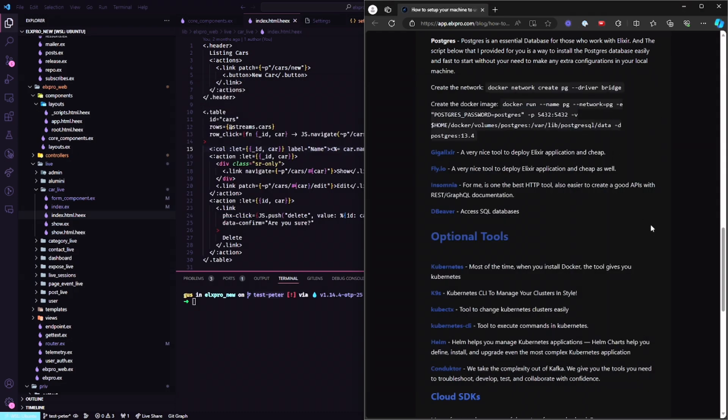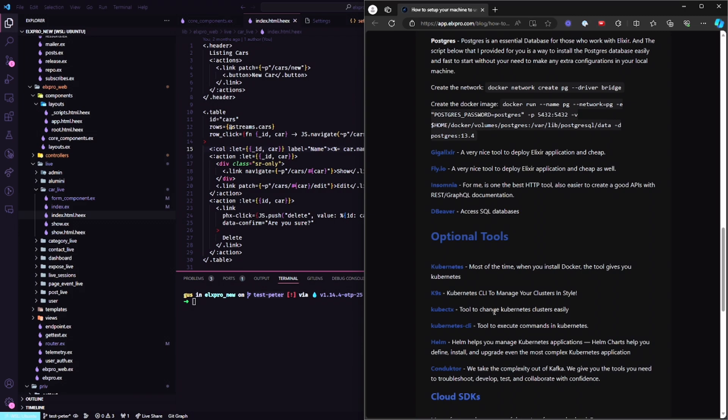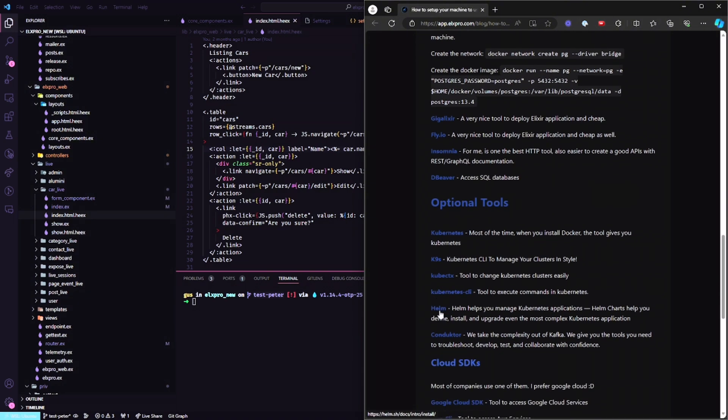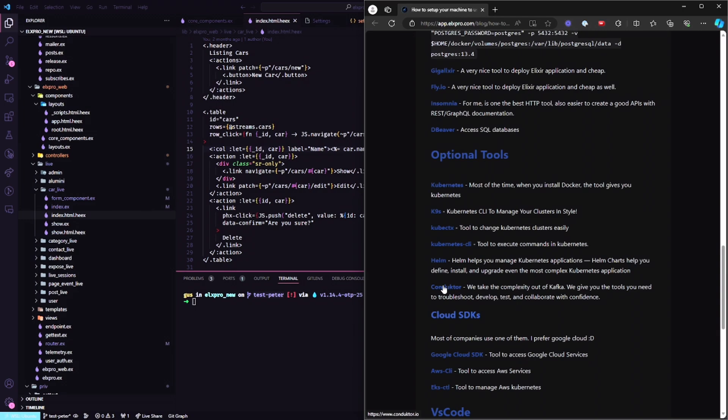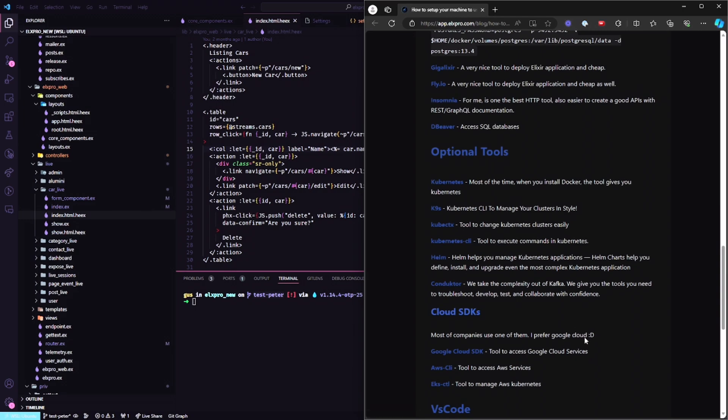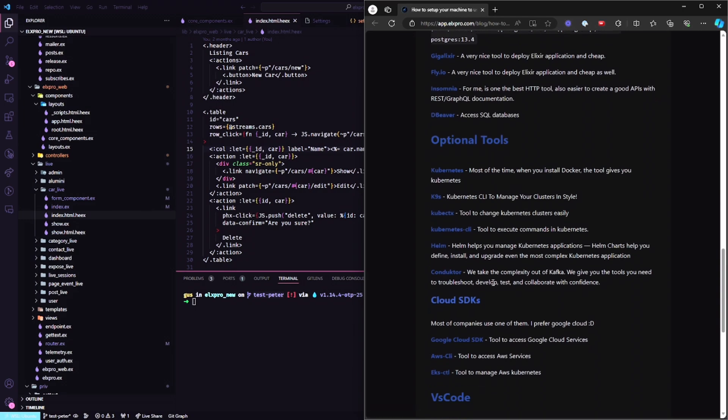Things that are going to be very useful for you: K9s sometimes to manage your cluster. Kubectx is a good tool to change the cluster easily when you need to handle with a lot of clusters using Kubernetes. Kubernetes Sky too I like, but most of my time I like using K9s. Helm to handle with Kubernetes applications, and Conductor - it's a UI to handle Kafka.